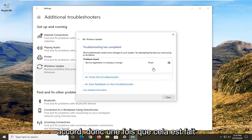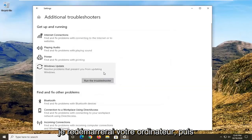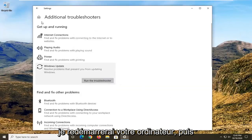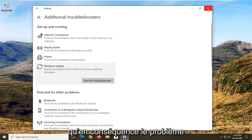Once it's done, it should say Fixed hopefully. I would restart your computer and then attempt to check for updates and see if that has resolved the problem.